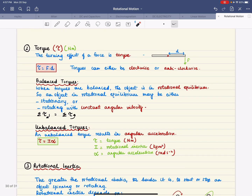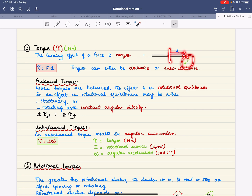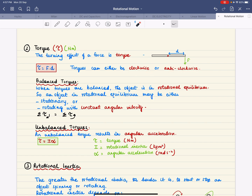Moving on — torque is the turning effect of a force. If you have something that's pivoted and you apply a force, it will turn. Torque is calculated as the size of the force times the distance from the pivot. Torques can be clockwise or anti-clockwise because they cause rotation.